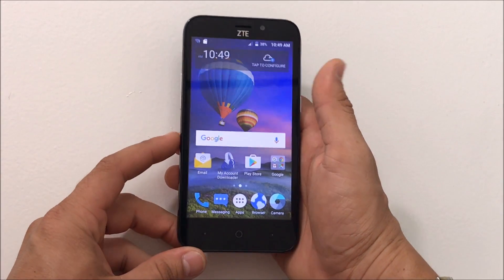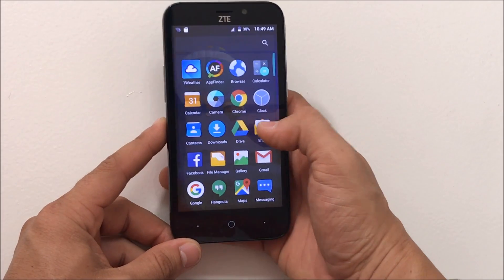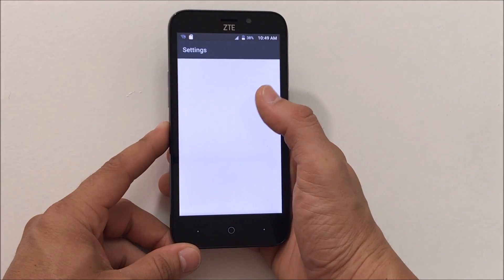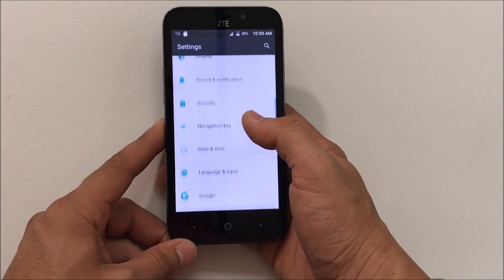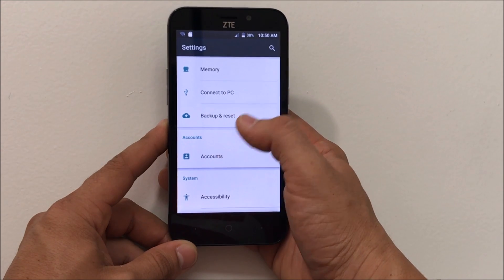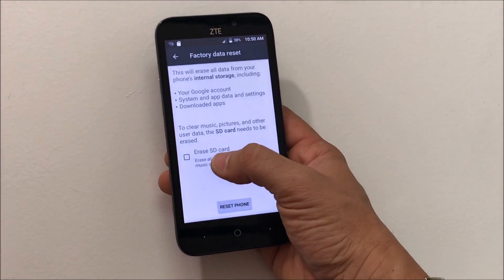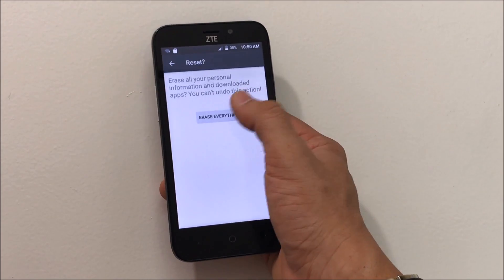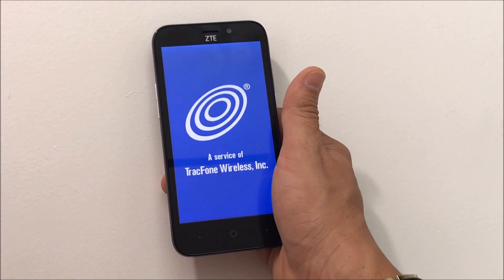By doing the hard reset it should help the phone out and you should be able to start using it normally. First, let's do it through the settings. In the settings app, we're going to scroll down to Backup and Reset. Then we'll hit Factory Data Reset, then Erase Phone to erase everything, and the reset process will begin.